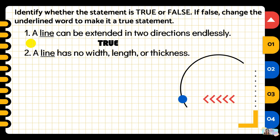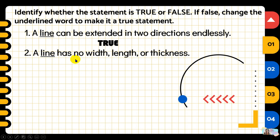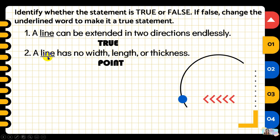Number two: a line has no width, no length, or thickness. Is 'line' really the undefined term with no width, no length, and no thickness? The correct answer is false — we replace the word 'line' with 'point'.